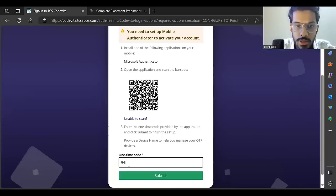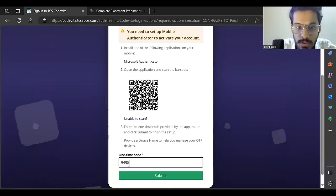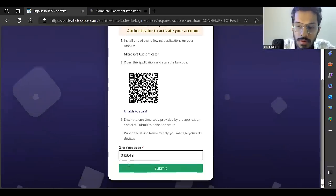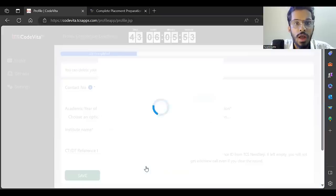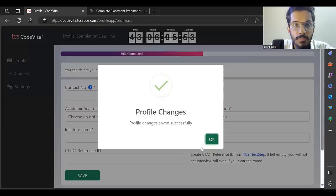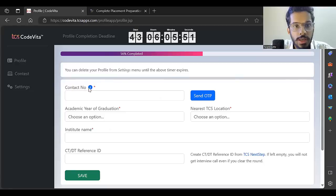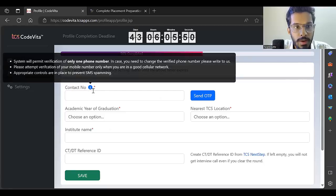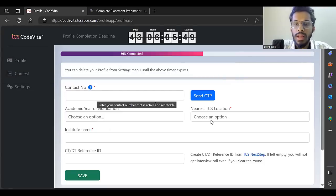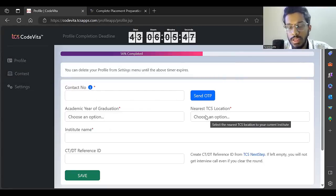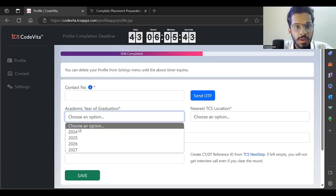Once I submit, I need to put my contact number, choose the nearest TCS location, academic year of graduation, and institute name.